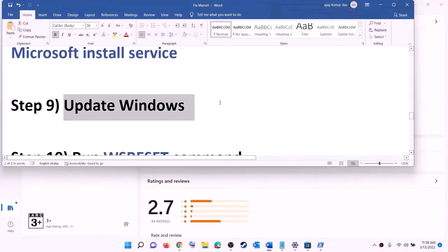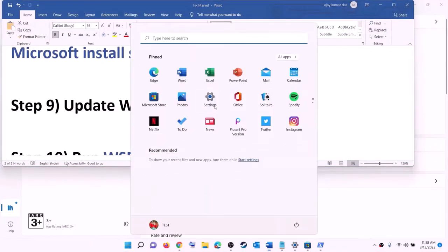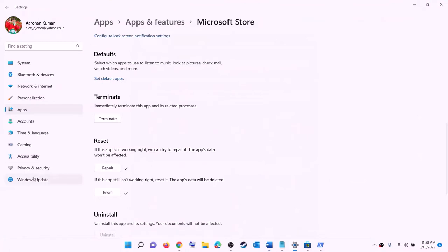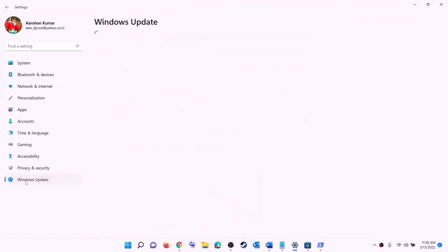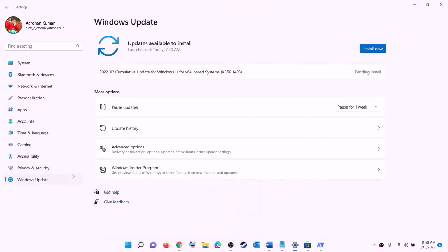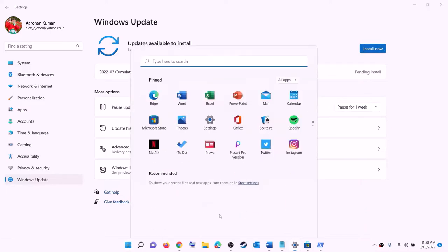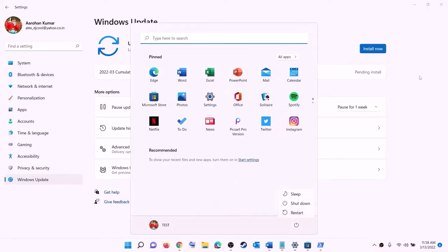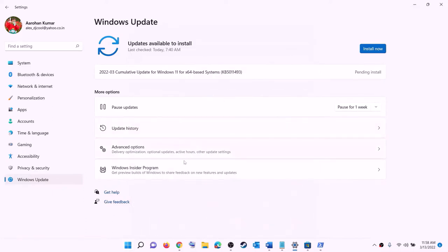The next step is to update Windows to the latest version. Go to the Start menu, click on Settings, click on Windows Update or Update & Security, then click on check for updates. Install all available updates and after installation restart your computer, then try to install the game.